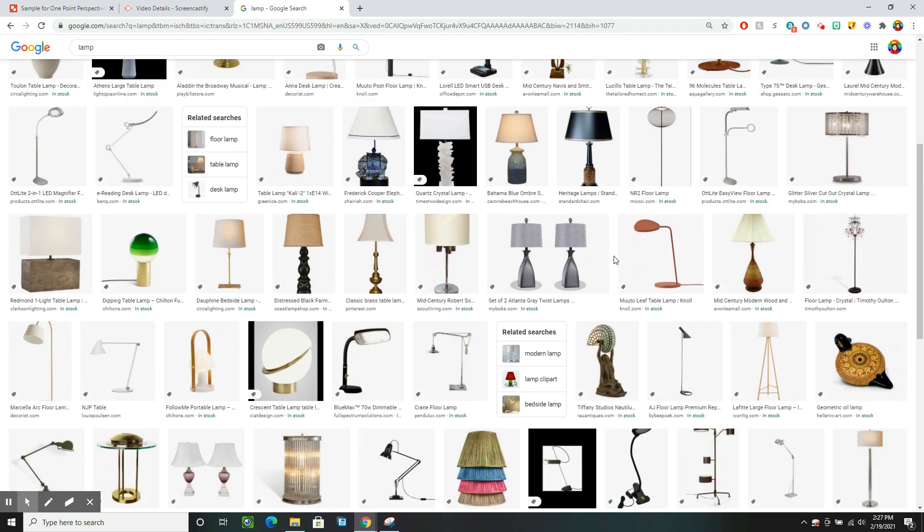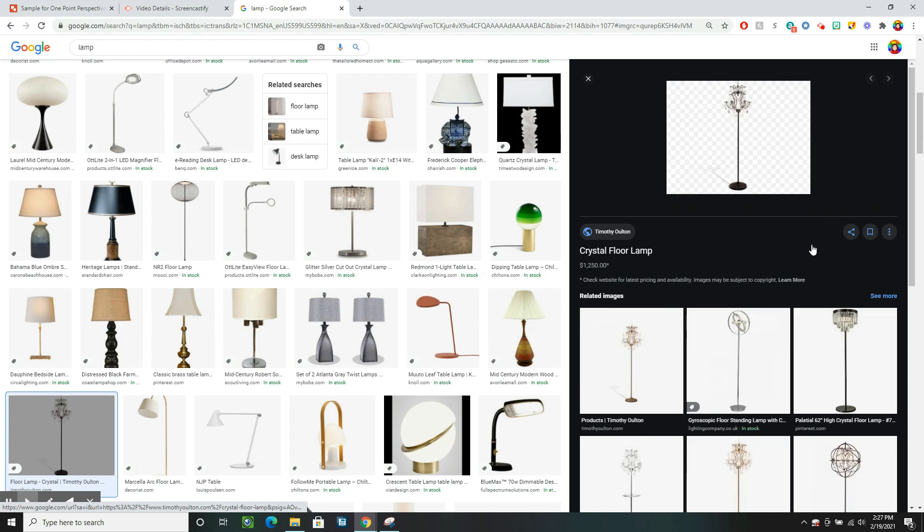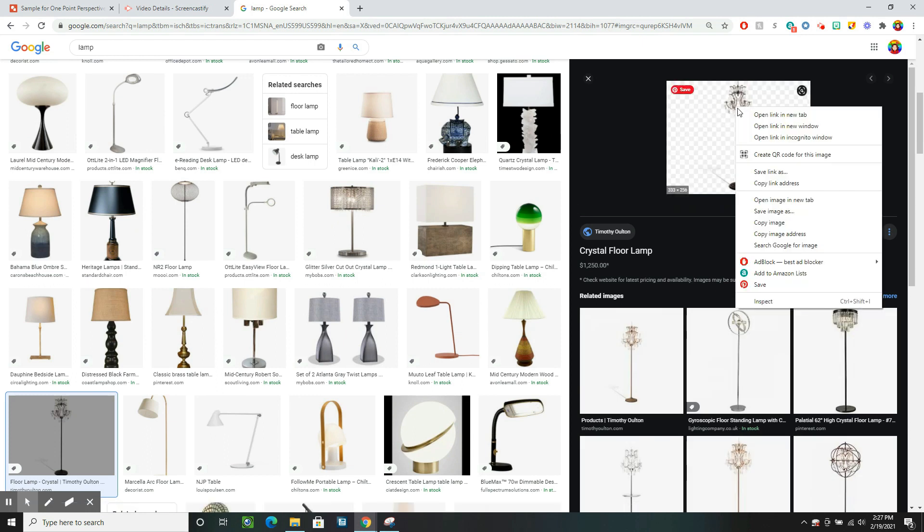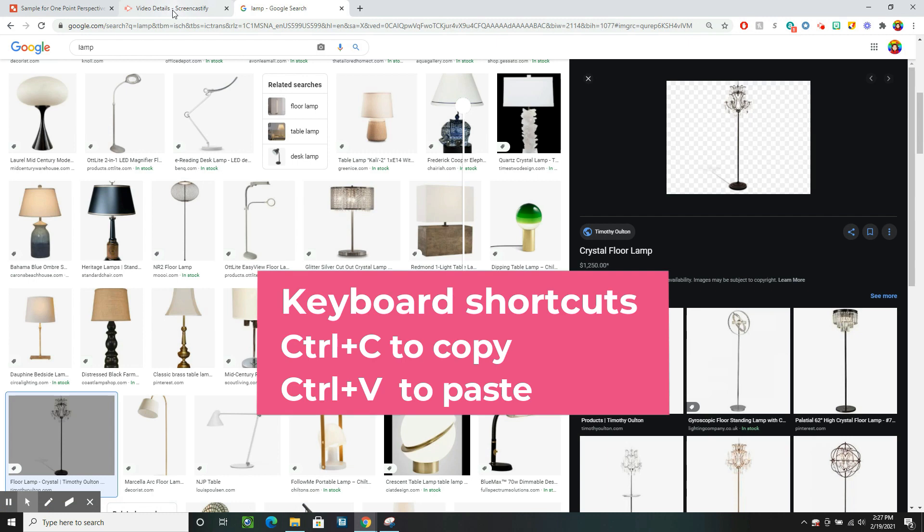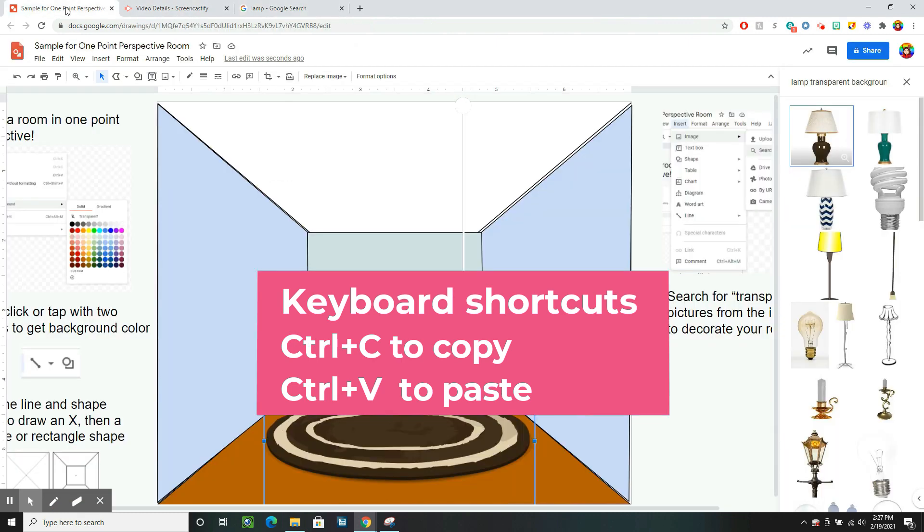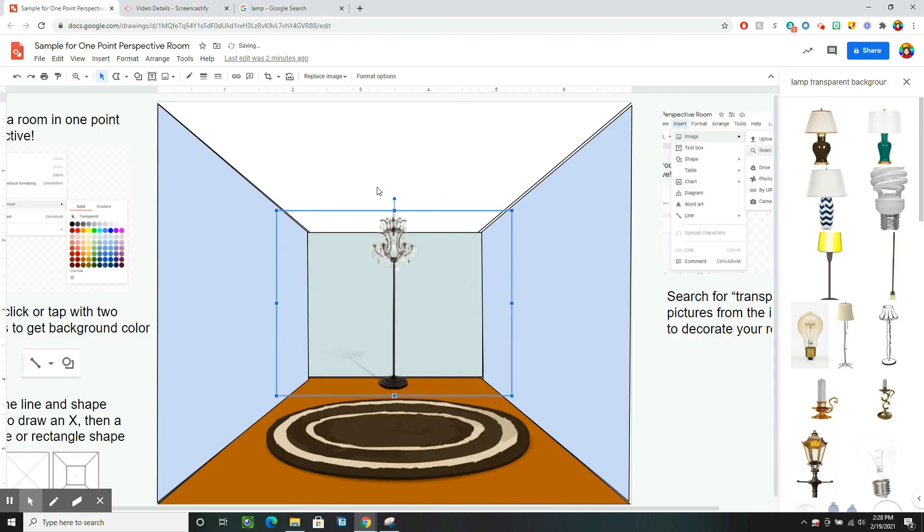So maybe I like this lamp. It's nice and fancy. And I can tell it has that transparent background because it has that grid. So I'm just going to copy. You can either click to get copy or do Ctrl C. Go back to my picture and paste.